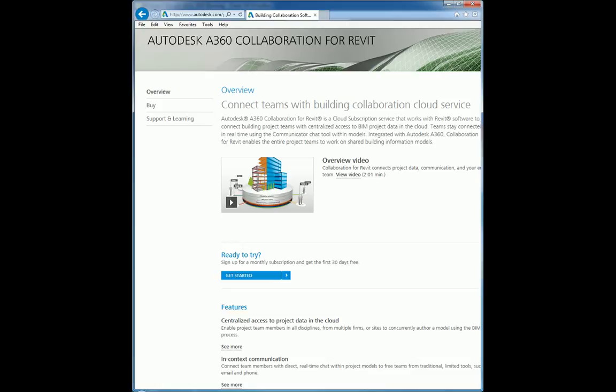First off, what is A360 Collaboration for Revit? It is the newest feature within the Autodesk family that allows you to install on any workstation that has Revit and allows you to collaborate with a central model that is on an Autodesk server. This central model can be shared and collaborated with anybody anywhere in the world.